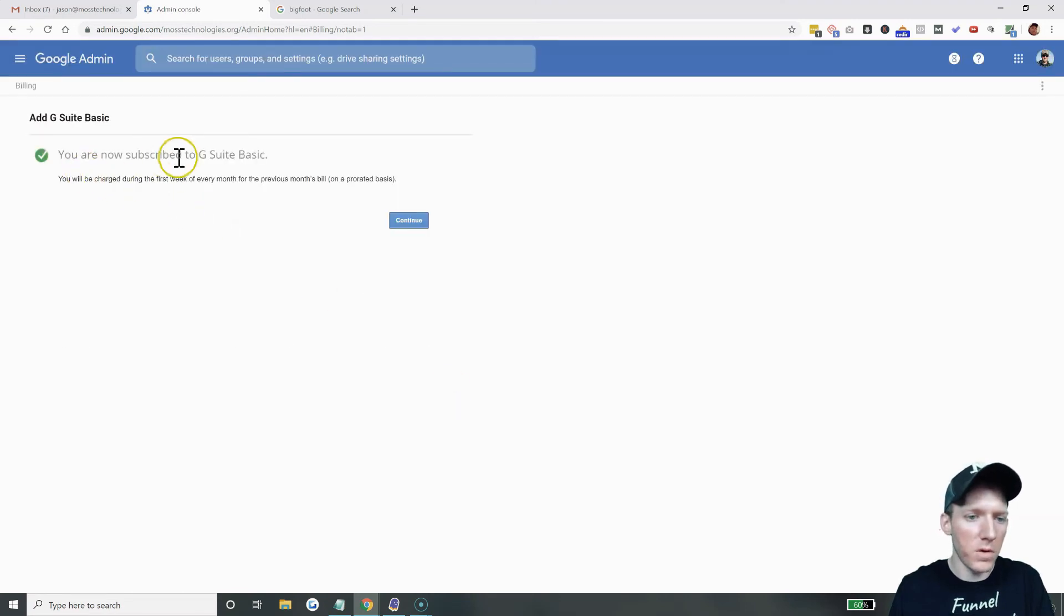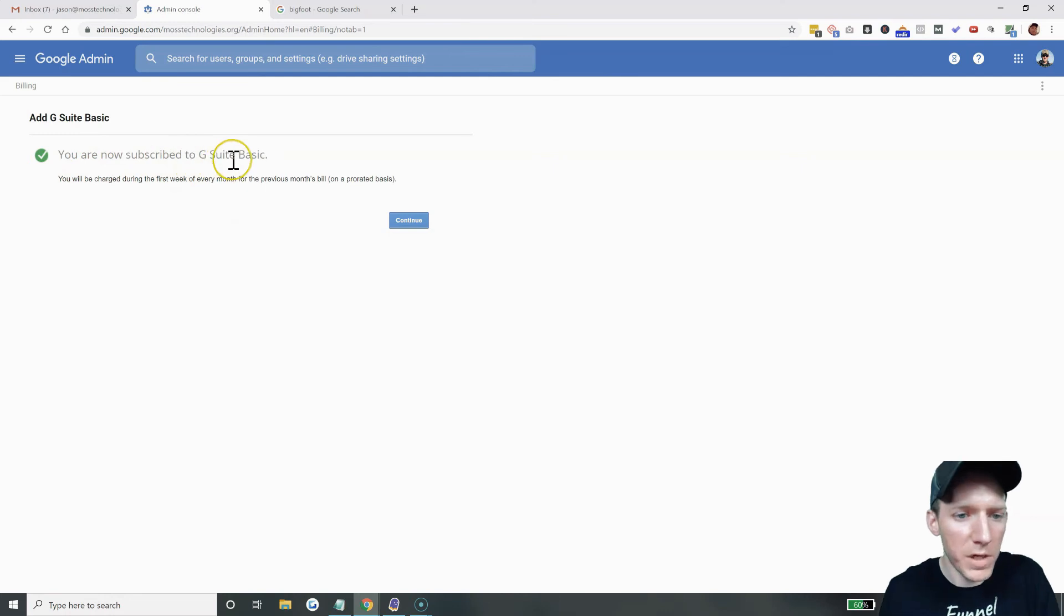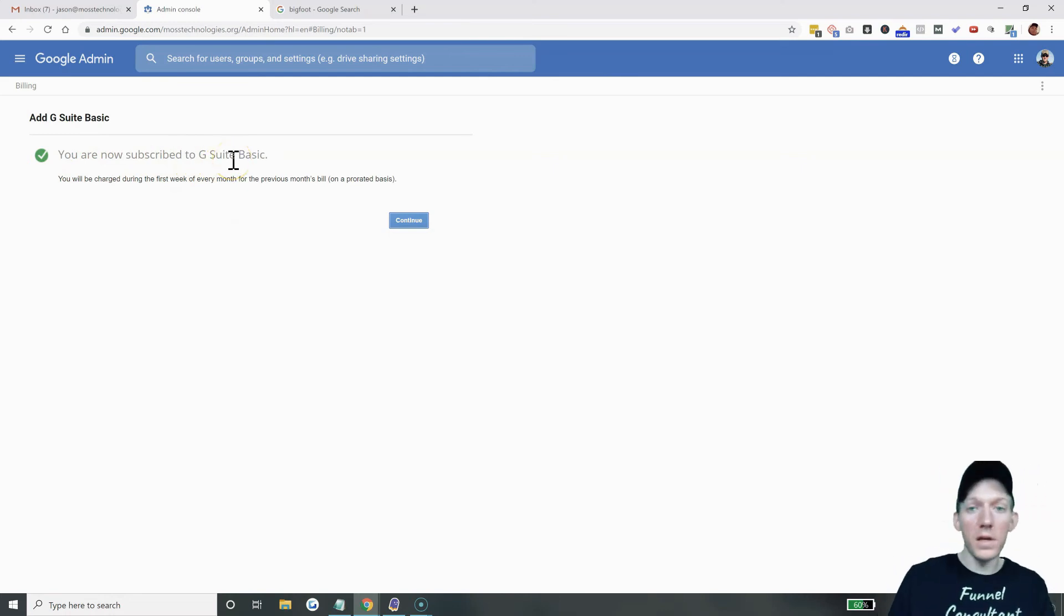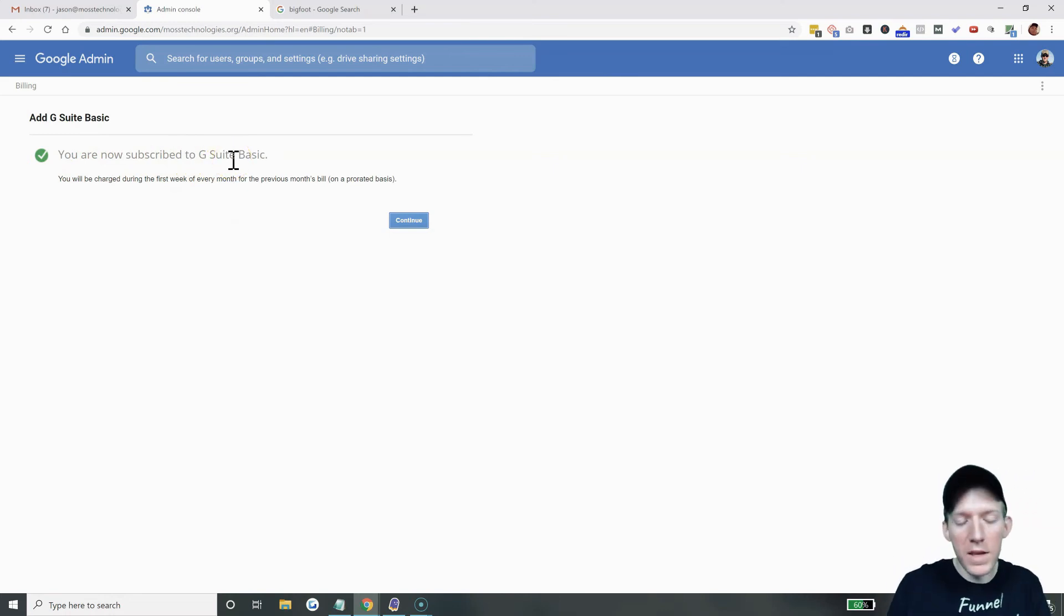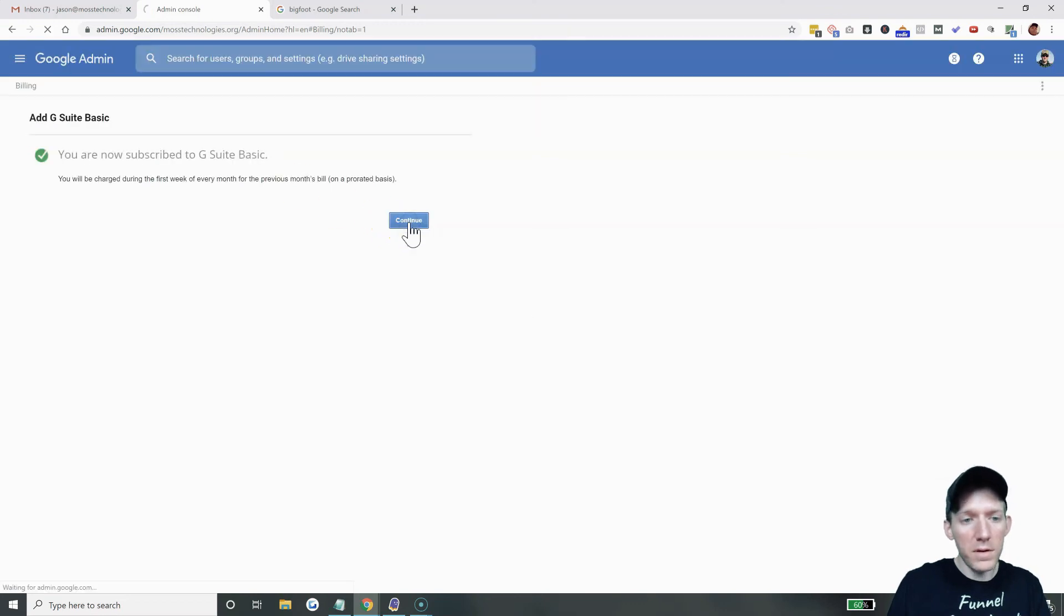And there we go. You're now subscribed to G Suite basic. So I'm saving myself $6 a month. But that is how you do it. Very simple.